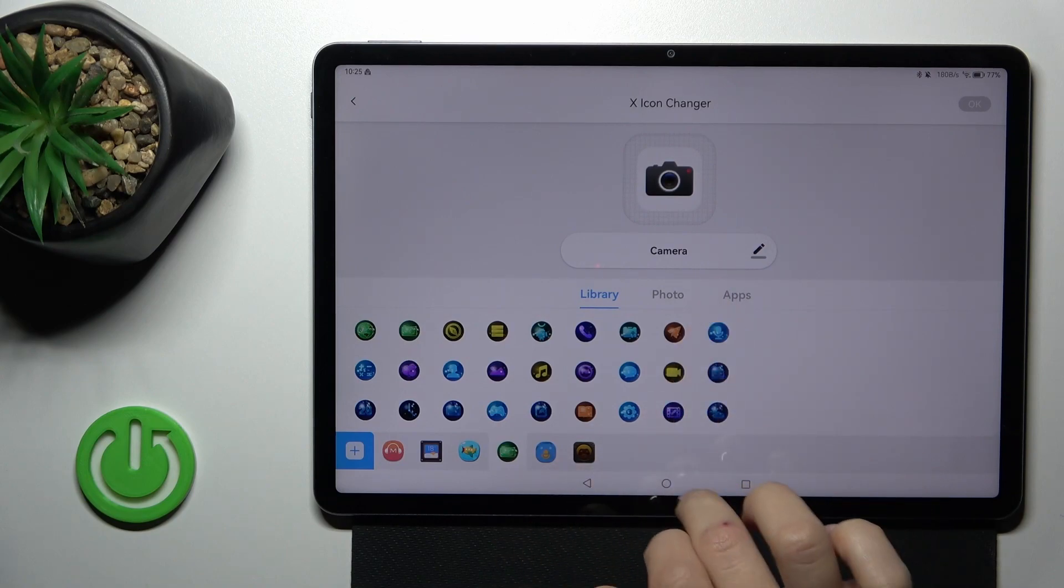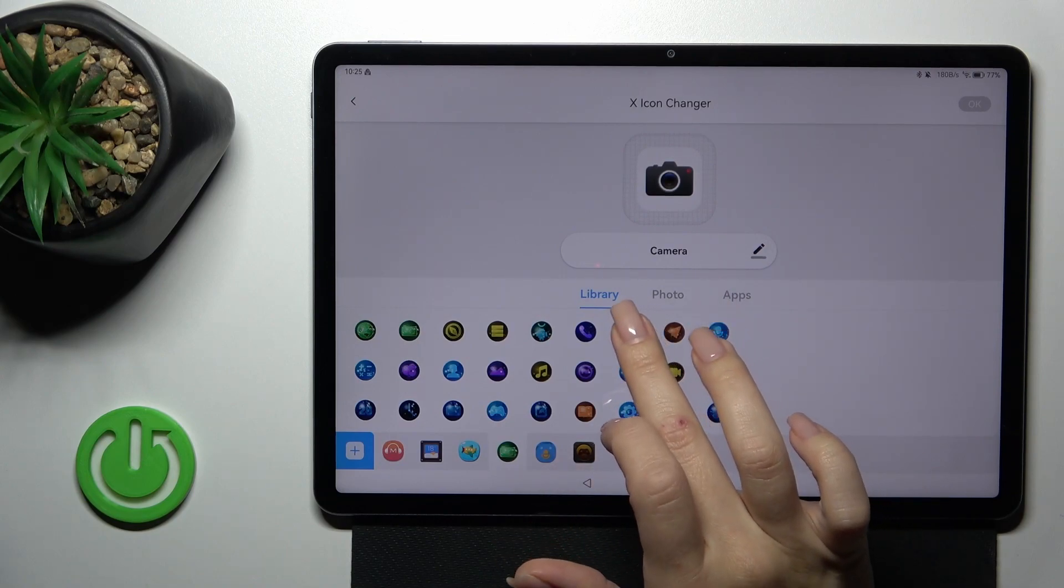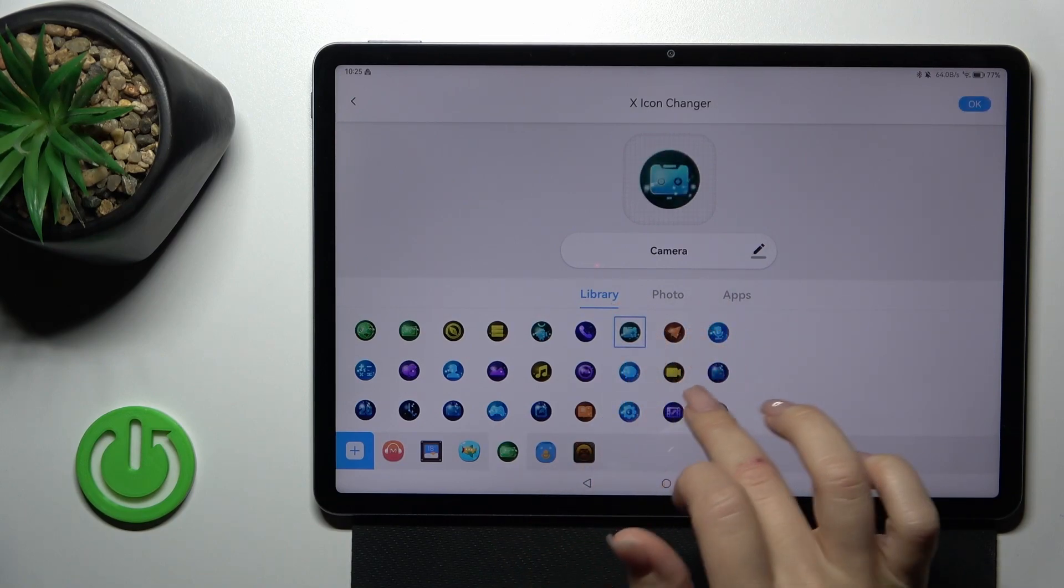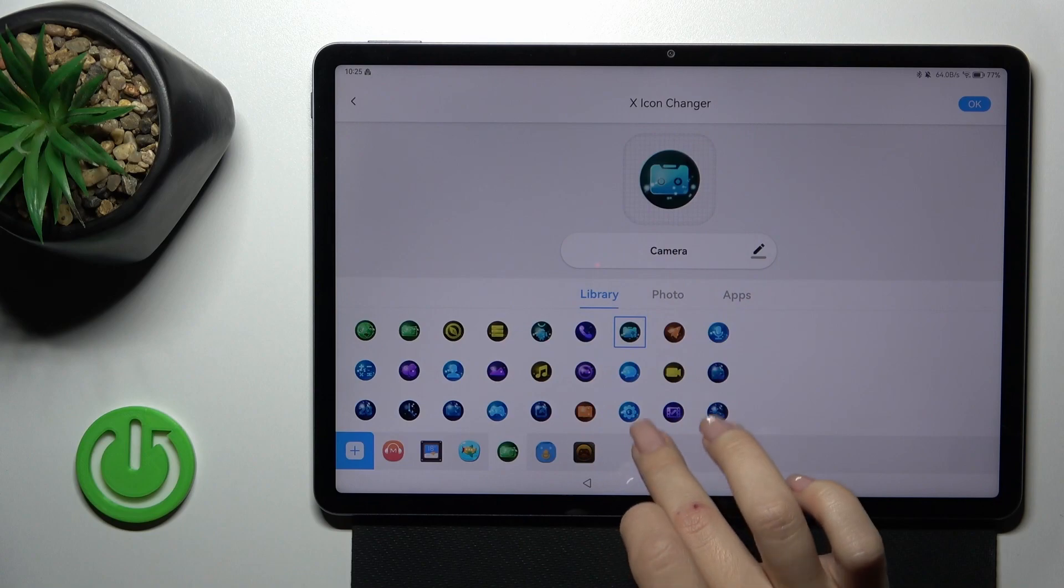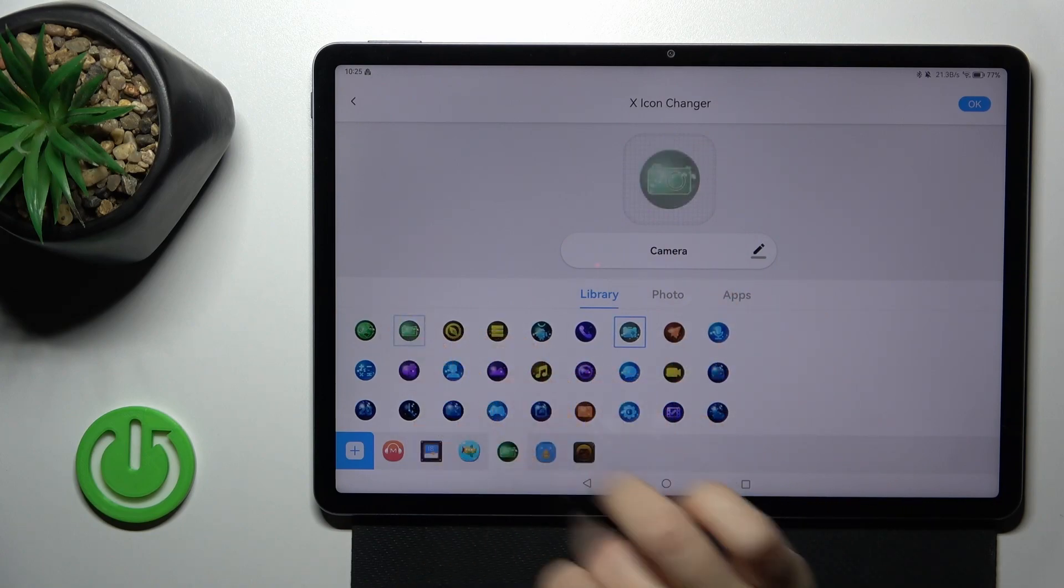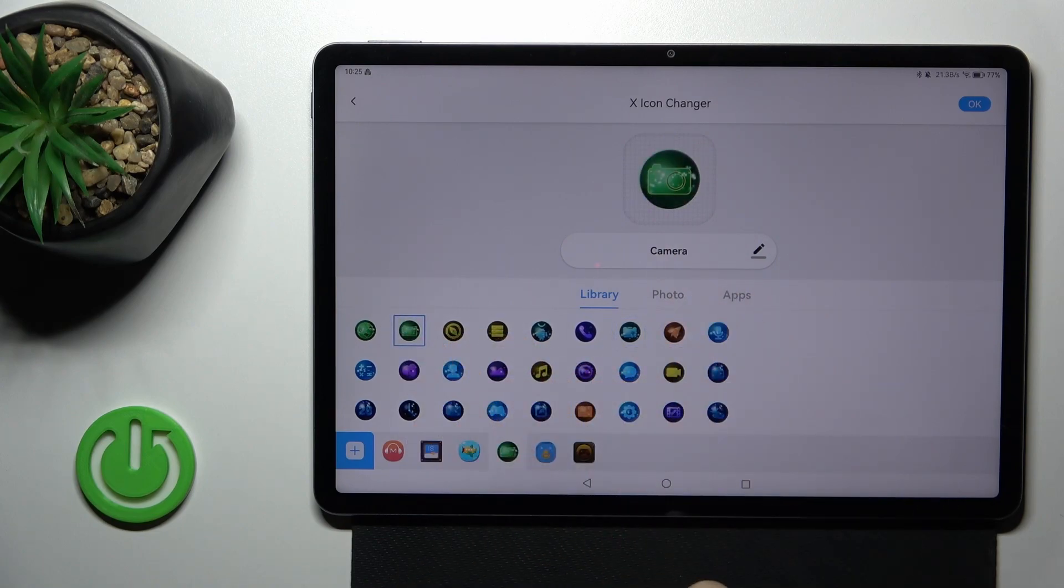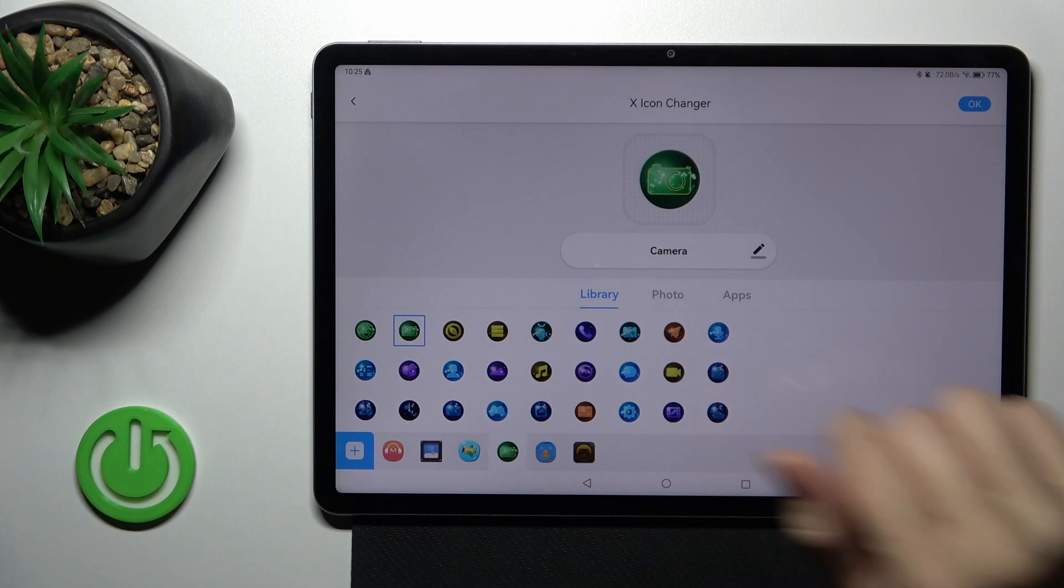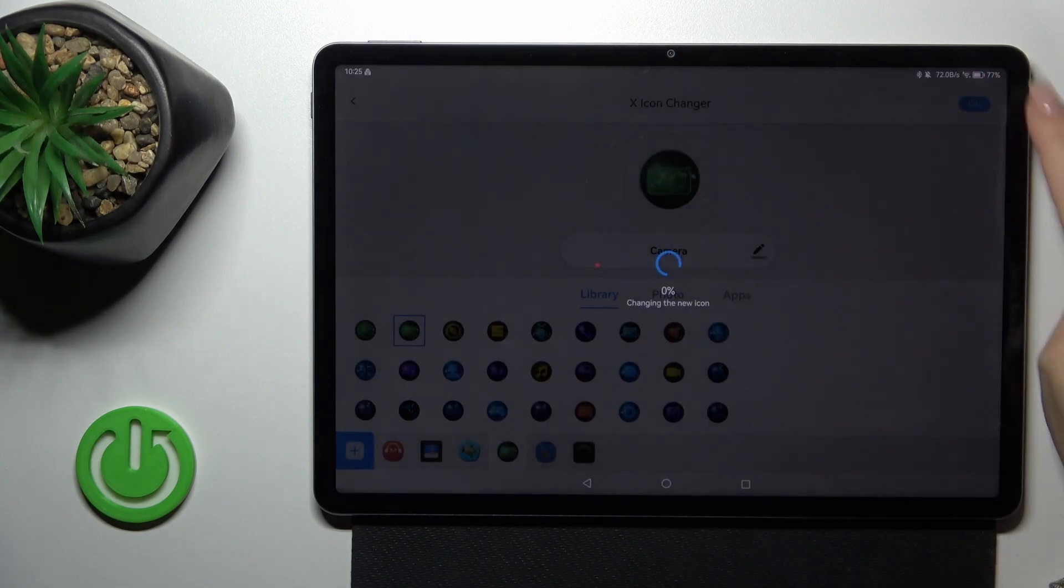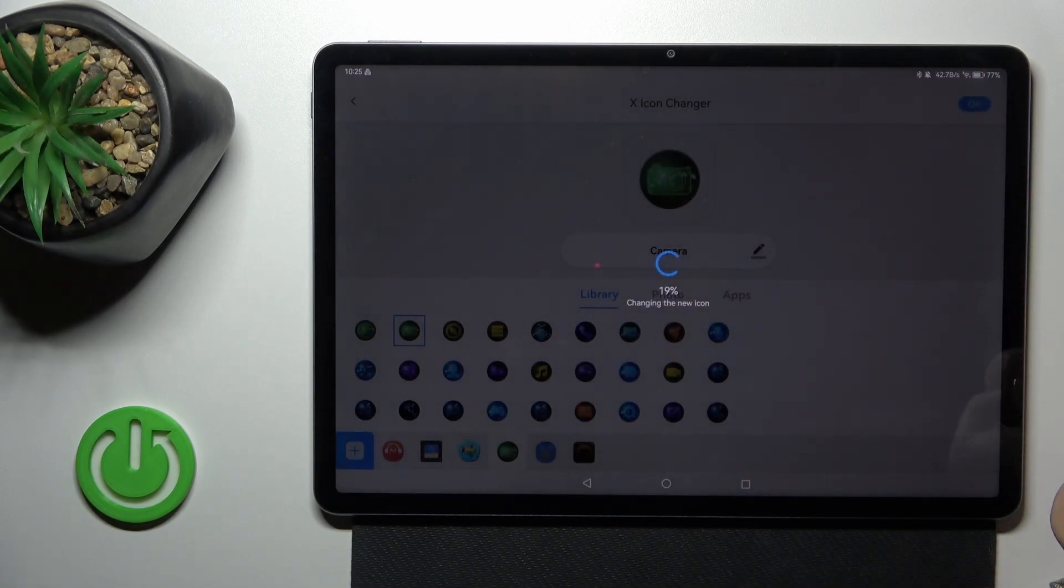For example, this is the camera one. Let's select one from the available camera icons. Let's select one from X-Icon and tap on the right upper corner to OK.